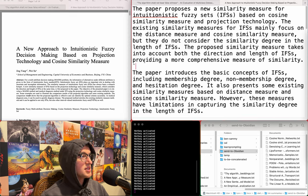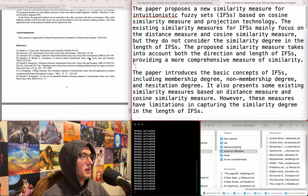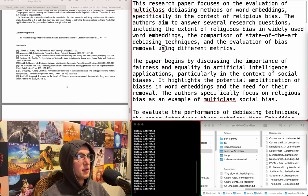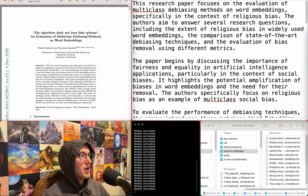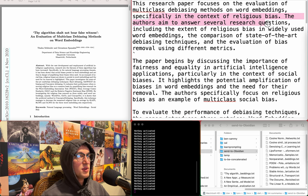New approach to intuitionistic fuzzy decision making based on projection technology and cosine similarity measure. Jesus Christ. Sounds like a long paper. I don't want to read this one. A new similarity measure for intuitionistic fuzzy sets based on cosine similarity measure and projection technology. Don't care. The algorithm shall not bear false witness - an evaluation of multi-class de-biasing methods on word embeddings, specifically in the context of religious bias. All right. Don't care.